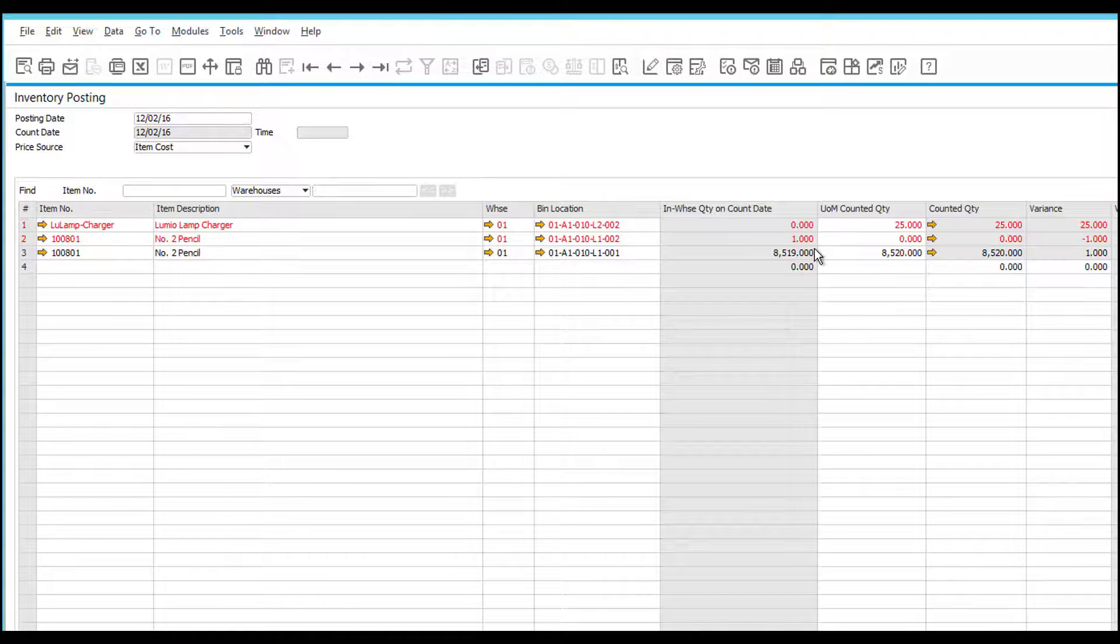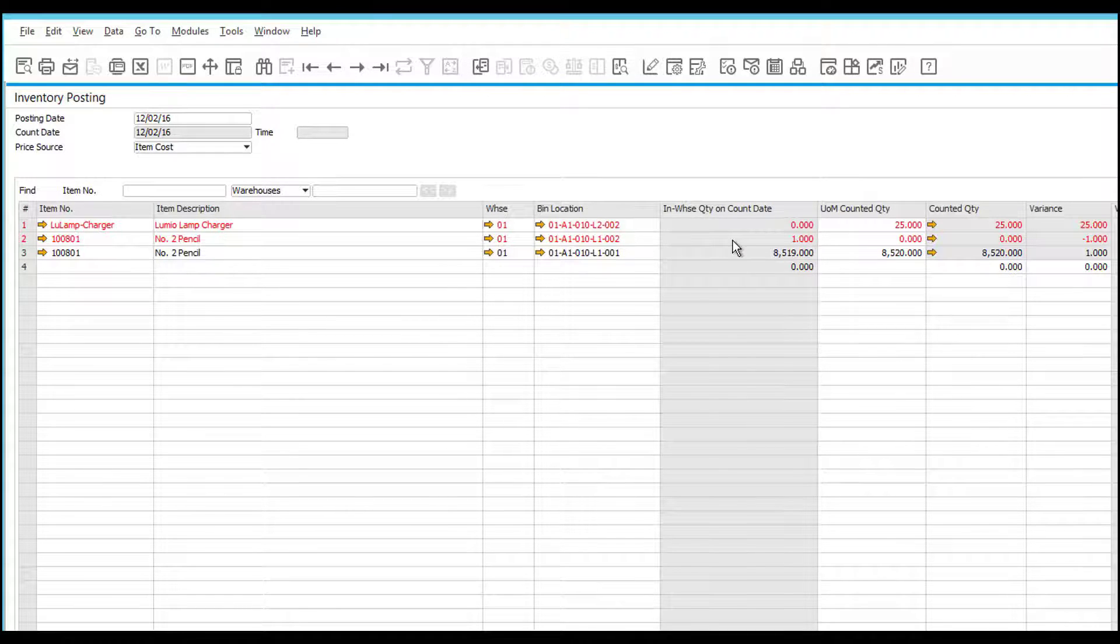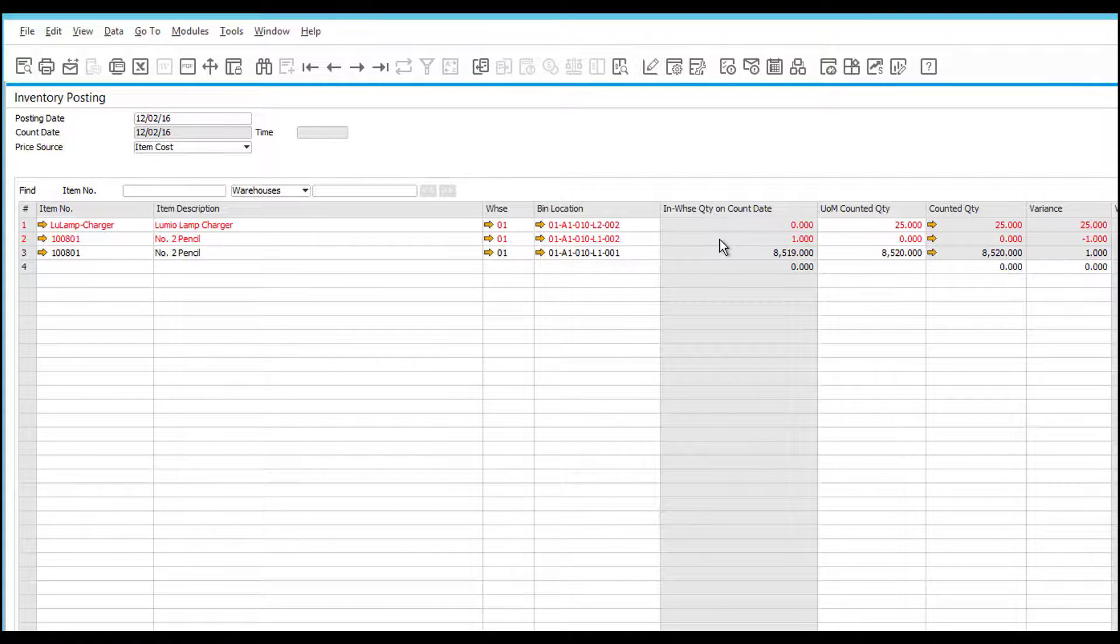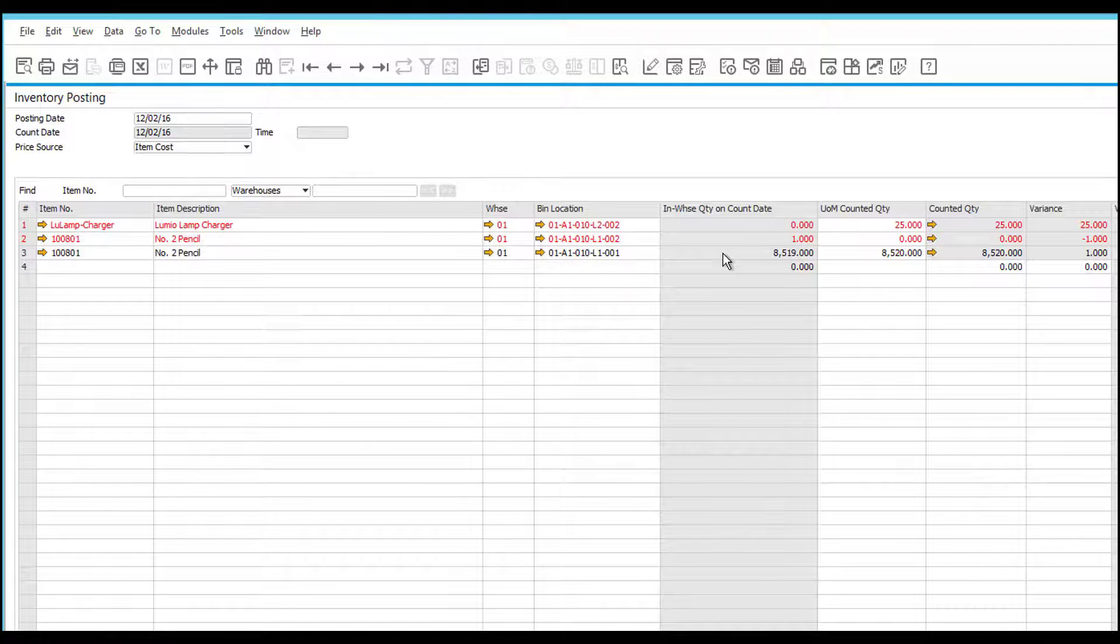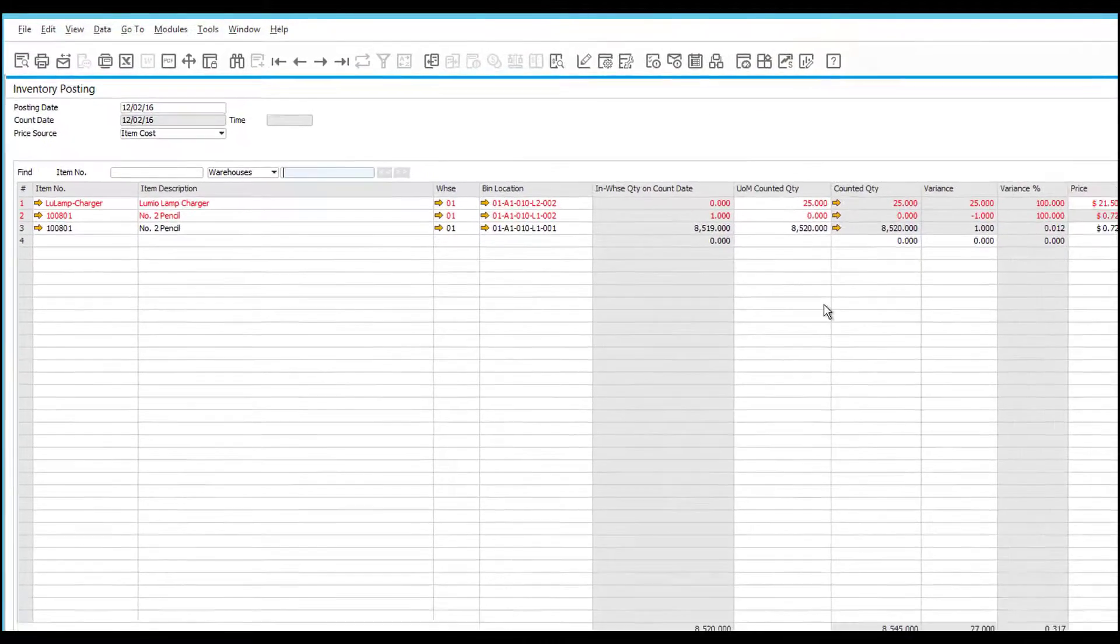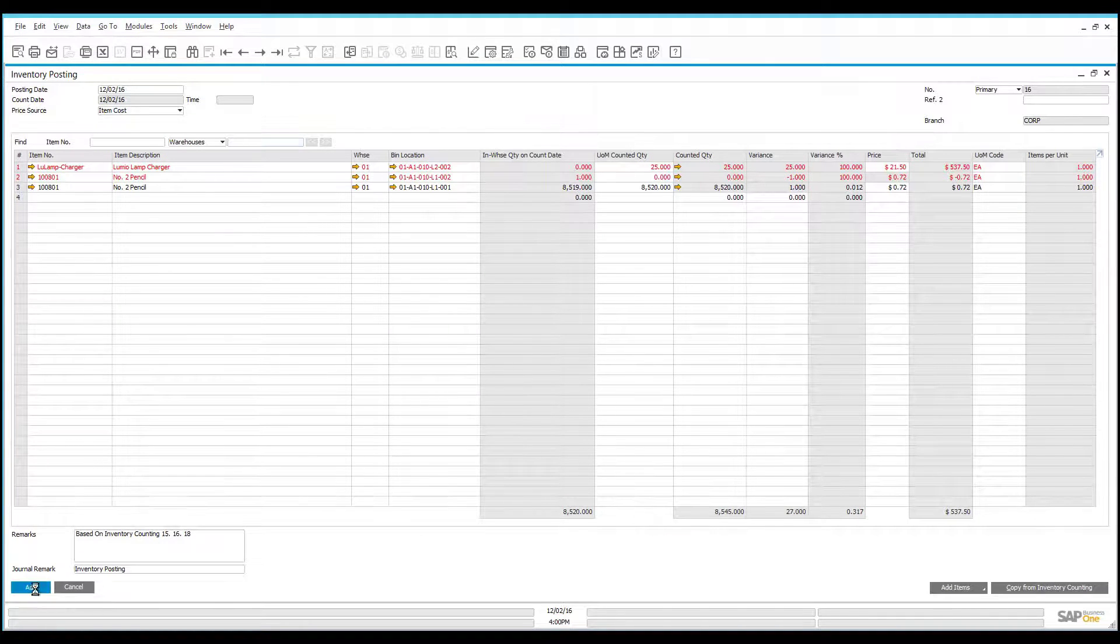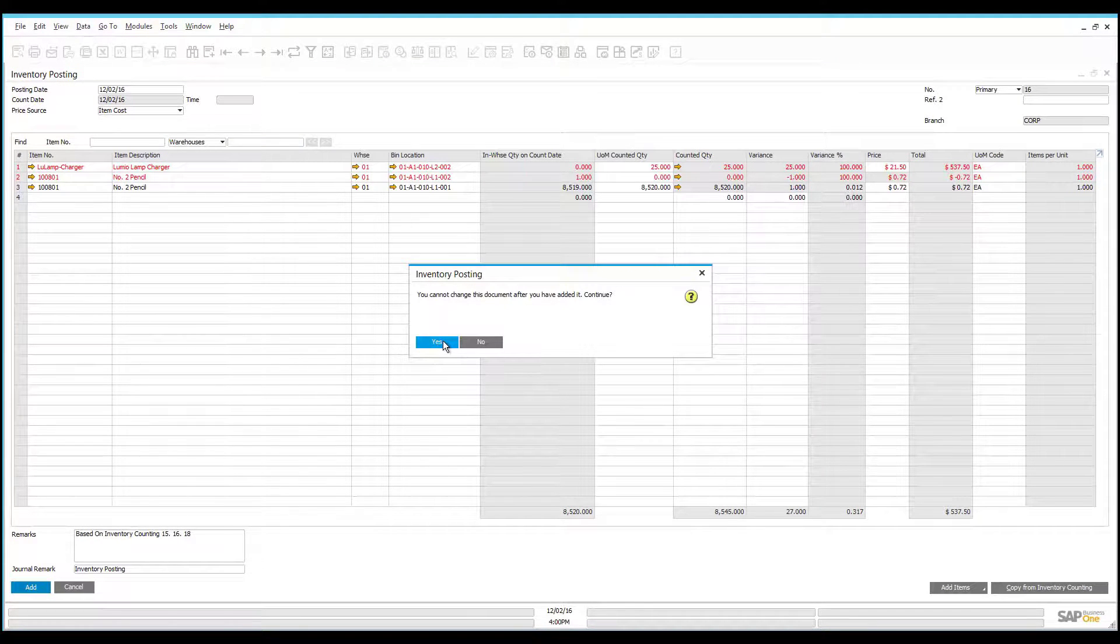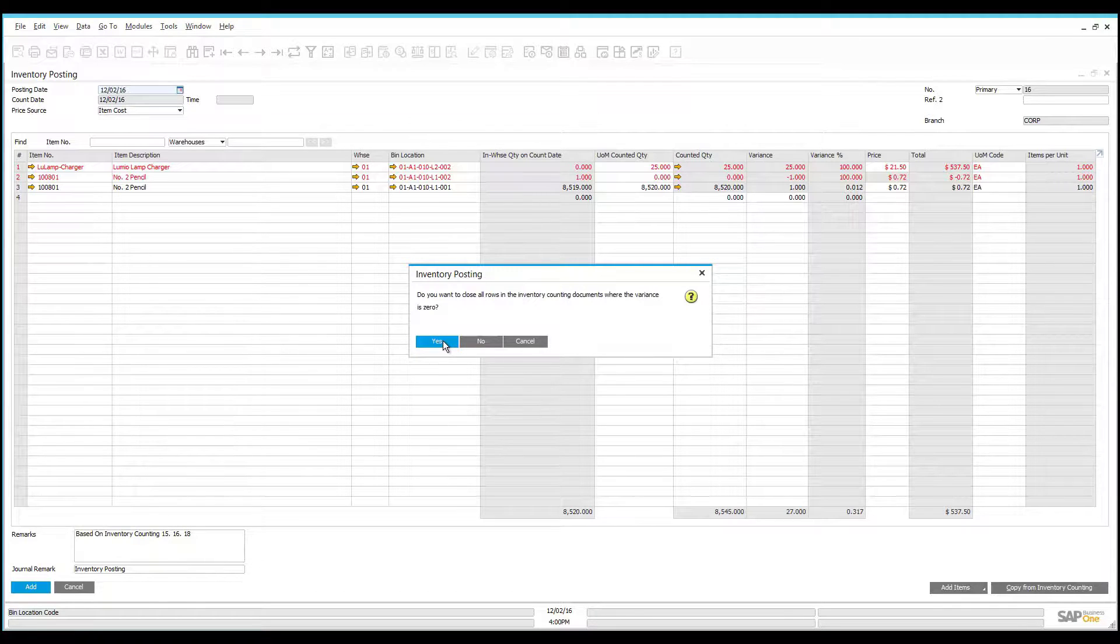And the item where we had one unit that was not counted is actually being offset by an equivalent variance in a different bin that we had previously counted. Here you can see likely what happened is this unit was physically moved from one bin to the other without being recorded in the system. Once again, I can review and accept the changes. If I'm happy, I can go ahead and add this to the system, which will automatically make the posting adjusting both inventory and the financial adjustments required.